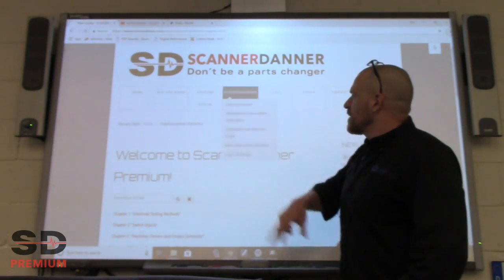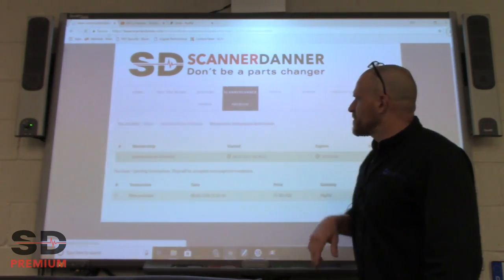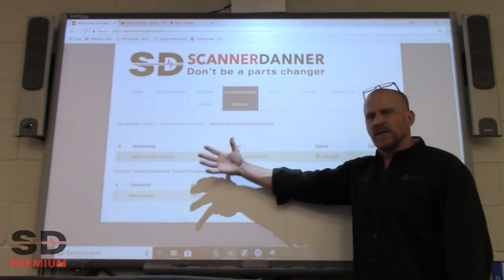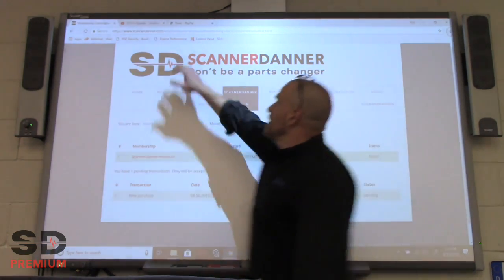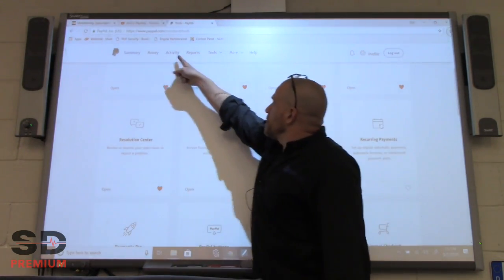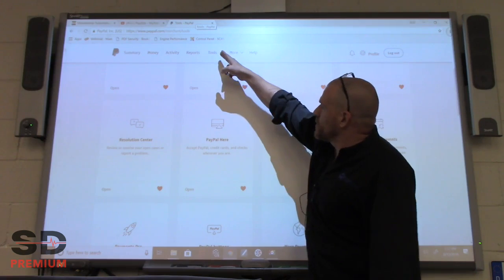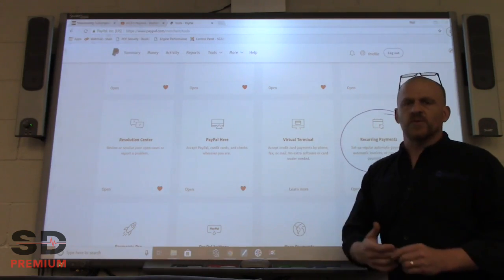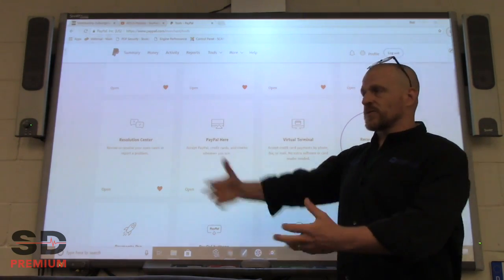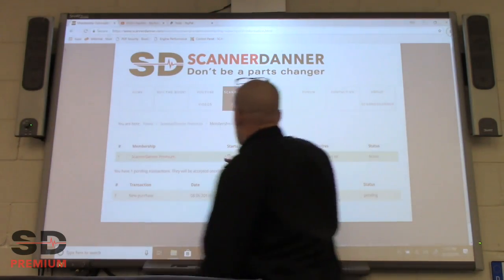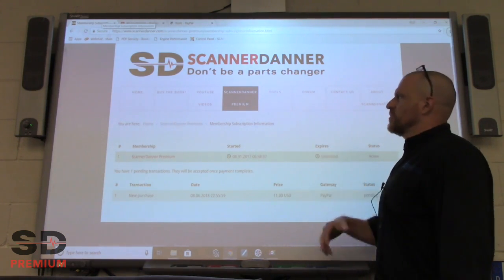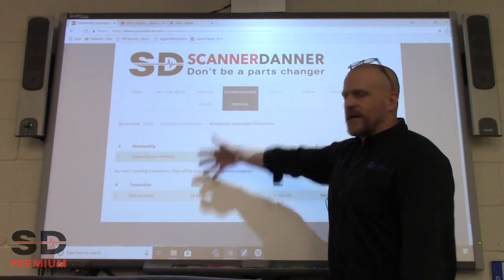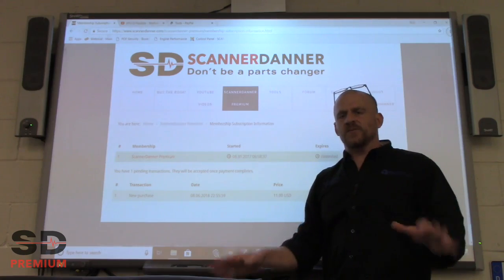To cancel your subscription, go to the Scanner to Enter Premium tab and then Membership Subscription Information. You'll see a start date and expiration date but no cancellation button. To cancel, go to your PayPal account, go to the Tools tab, and then Recurring Payments — you'll find Scanner to Enter Premium there. You'll retain access for the remainder of the month even after canceling. If you're on a 14-day free trial and want to avoid being charged, that's what you'd do: just go to PayPal and cancel the subscription.